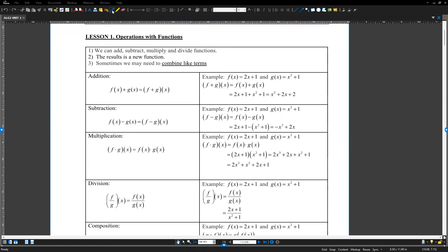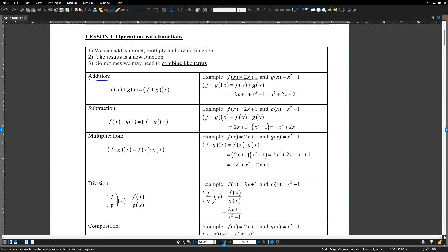Last time we did operations with functions — operations between two functions f(x) and g(x). This is the addition. We already did it. This is the new symbol: f plus g of x means the addition of two functions. So f(x) equals 2x plus 1, g(x) equals x squared plus 1. Addition means you add these two: 2x plus 1 plus x squared plus 1. If you have like terms, you can combine. So x squared plus 2x plus 2 — that is the new function. That is addition.